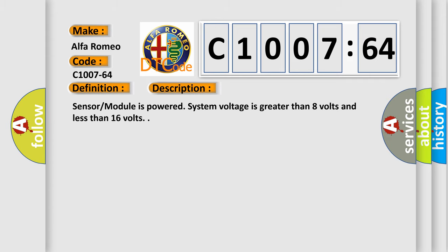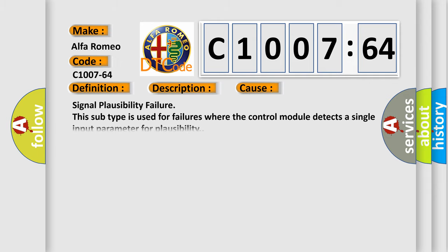And now this is a short description of this DTC code. Sensor module is powered; system voltage is greater than 8 volts and less than 16 volts.